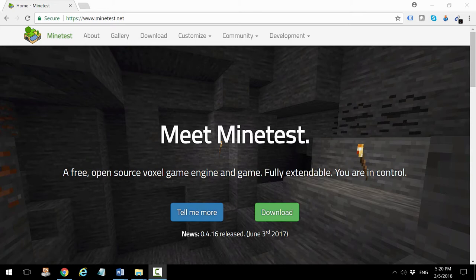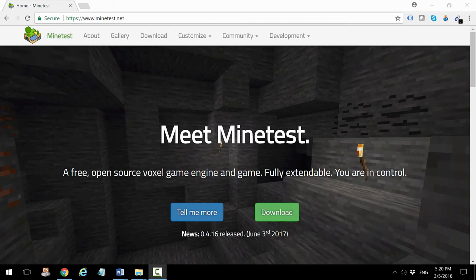Remember, Minecraft is not free - you need to pay. If you want to use it for educational purposes, there is an educational version that is very good, but you need to have a license for that. If you want to skip that, just for fun or for your school, you can use Minetest which is completely free and open source, and it offers most of the functionalities that you have in Minecraft.